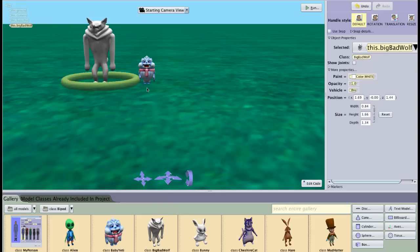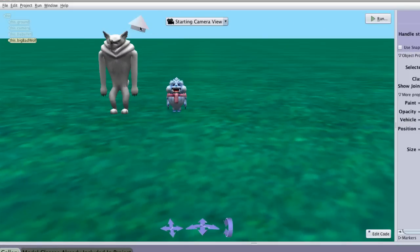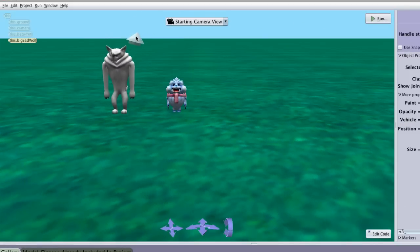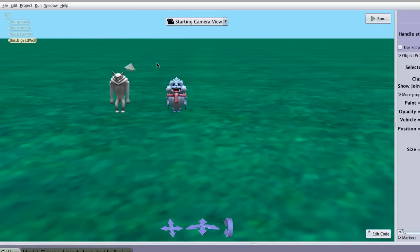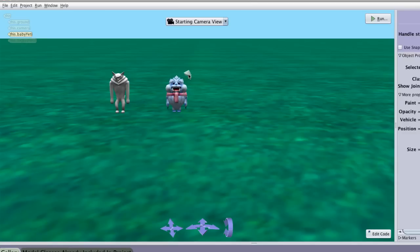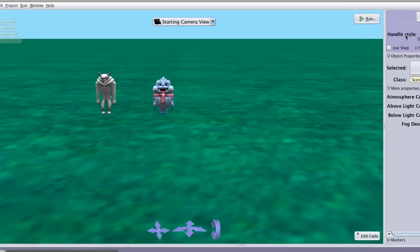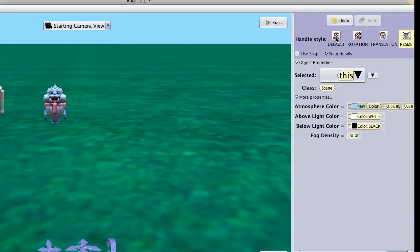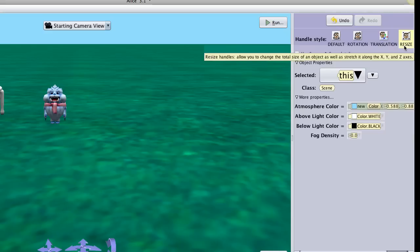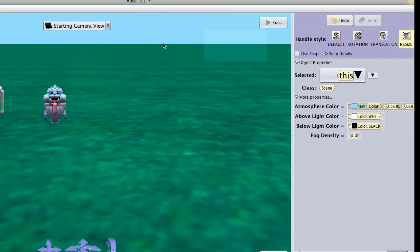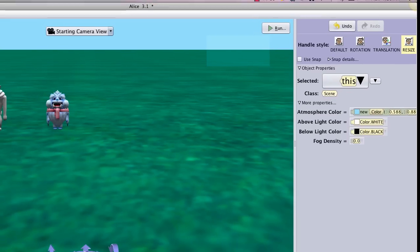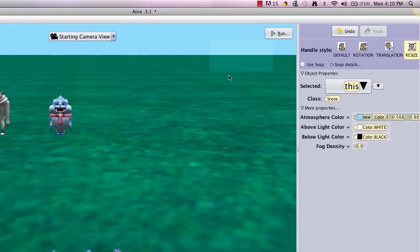We're going to create a leapfrog program. I'm going to make this a little bit easier. You can change sizes on characters. And I want baby yeti and the wolf to be about the same size. So you can see that under the handle style, I have the option of default, rotation, translation, and resize. And so I used resize to change the size so the yeti and the wolf are about the same size.